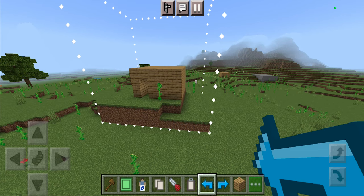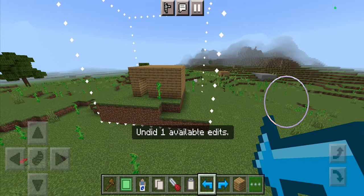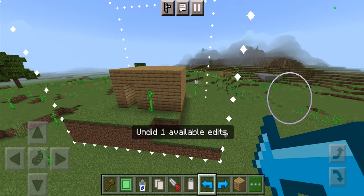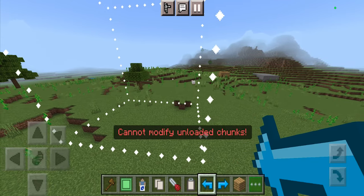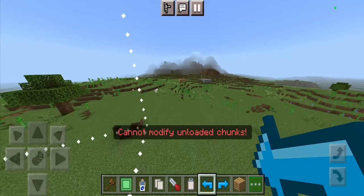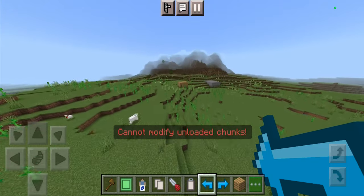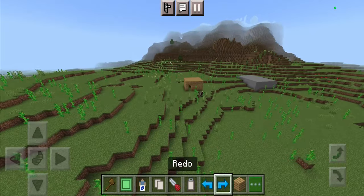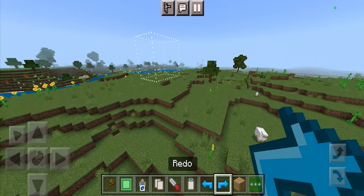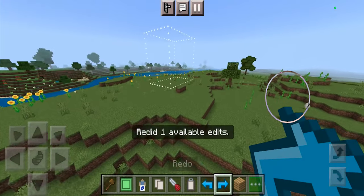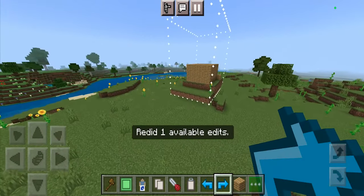There are also undo and redo buttons available. So if you ever make a mistake in this add-on, you can go ahead and undo what you did — it may take a while, but you can undo whatever you did, or you can press redo as well.